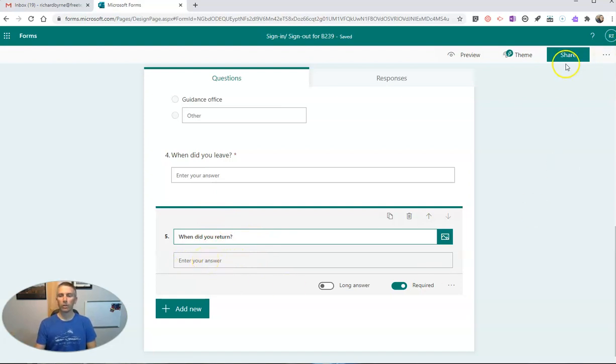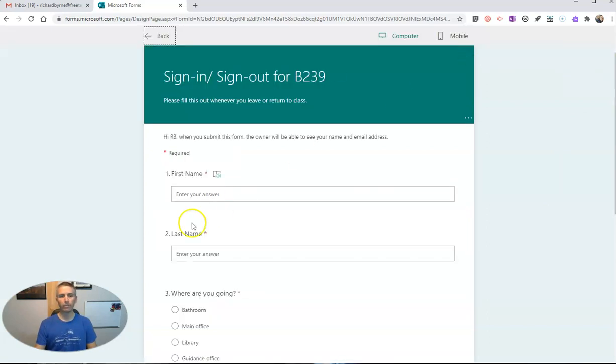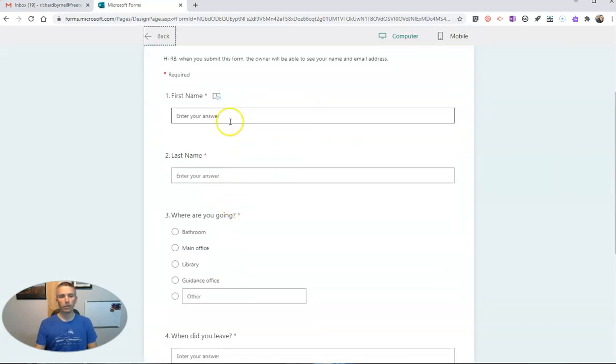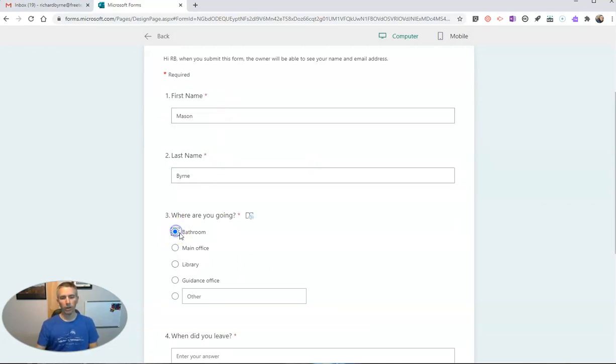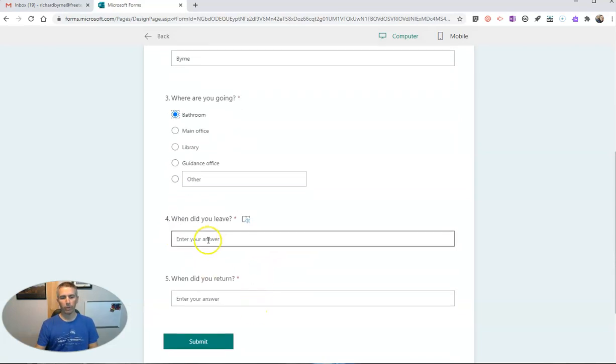So let's take a look at how this would appear to the student. Set that preview button. We'll fill it out. Let's say it's Mason. He's going to go to the bathroom.